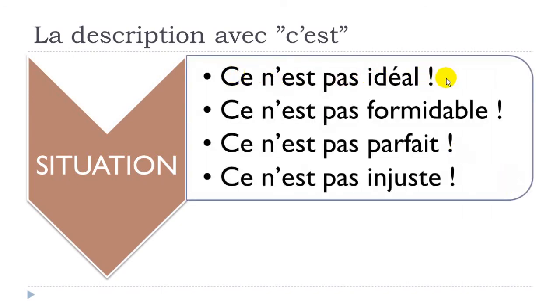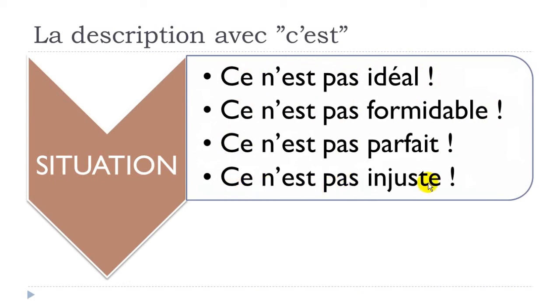For situations: ce n'est pas idéal; ce n'est pas formidable; ce n'est pas parfait; ce n'est pas injuste.